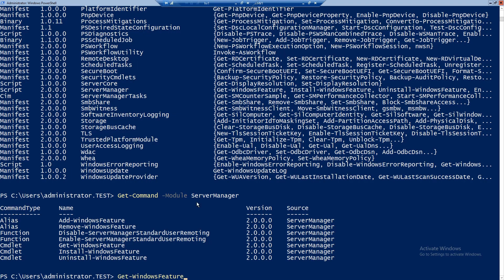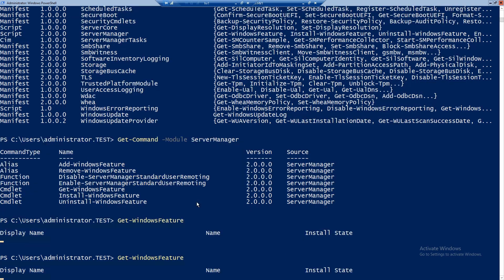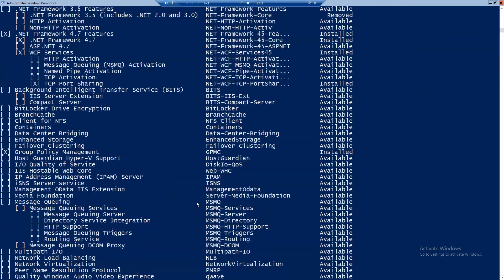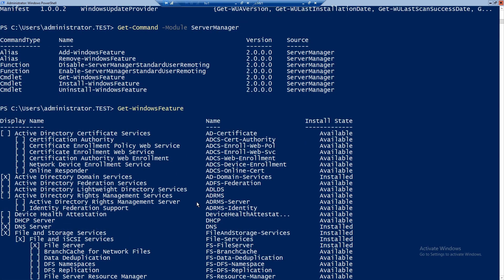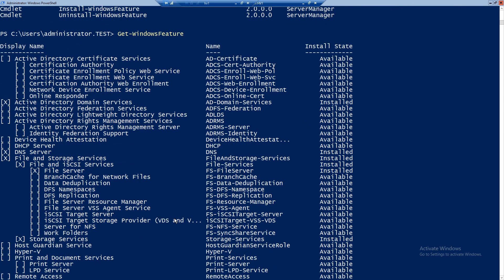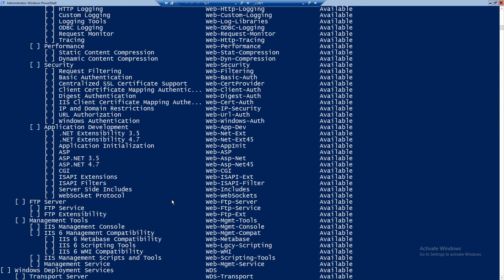Let's see a list of all the features. This command shows you all features that are installed or available to be installed. As you can see, for example, Active Directory Domain Services shows with an X and install state is 'Installed'. The others above it are only available, so they could be installed. DNS Server is also installed and so on.